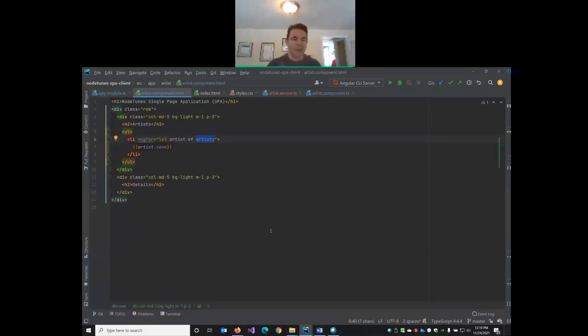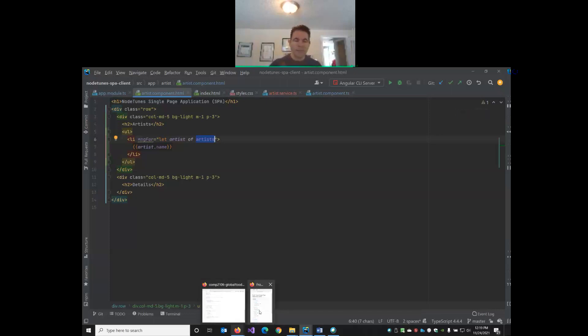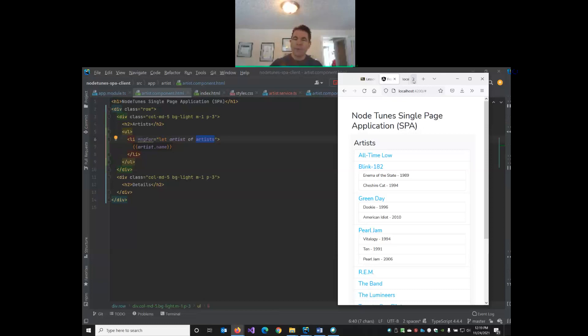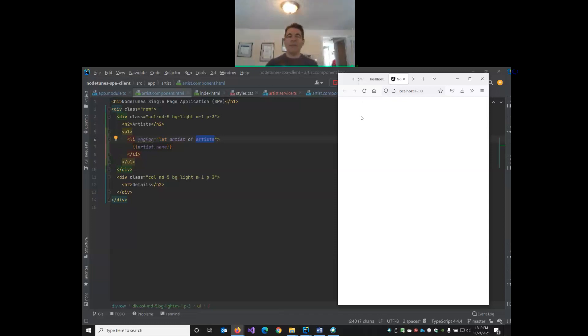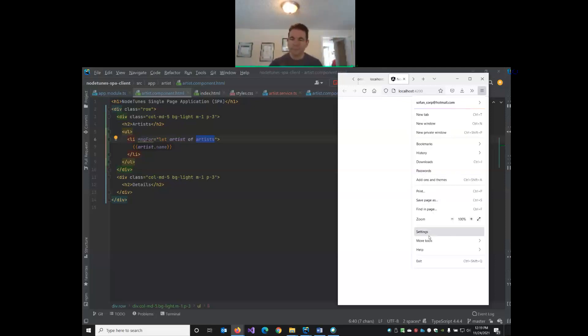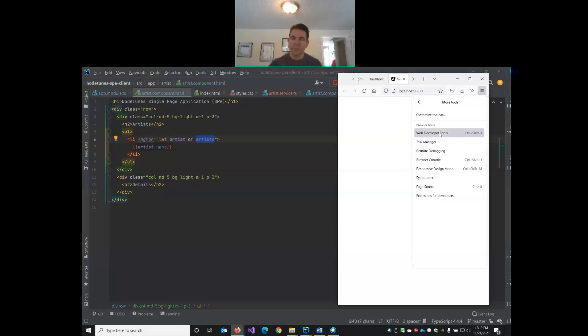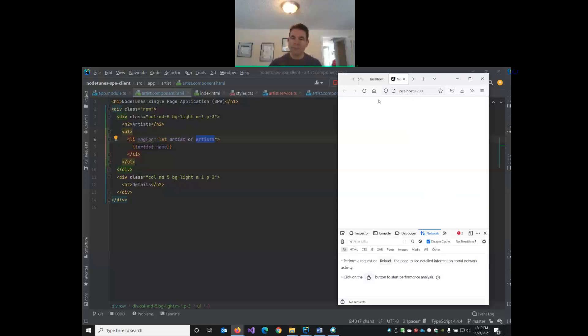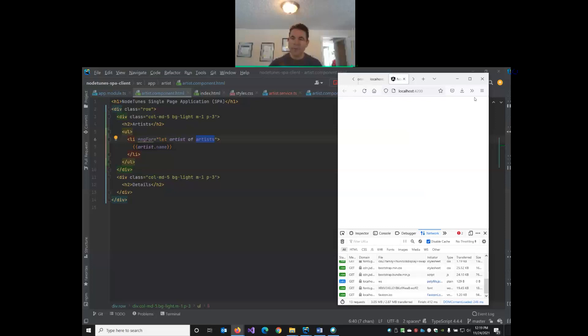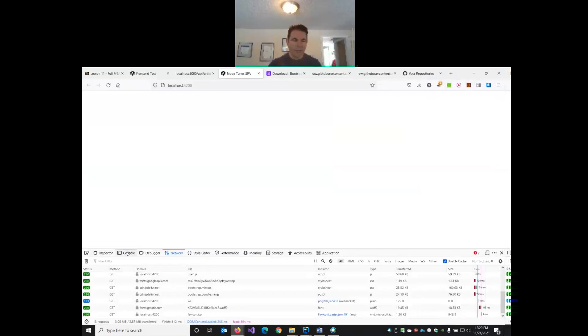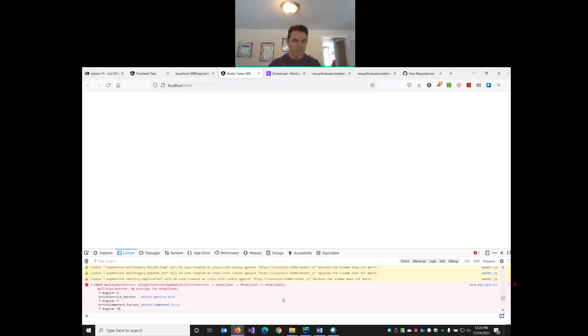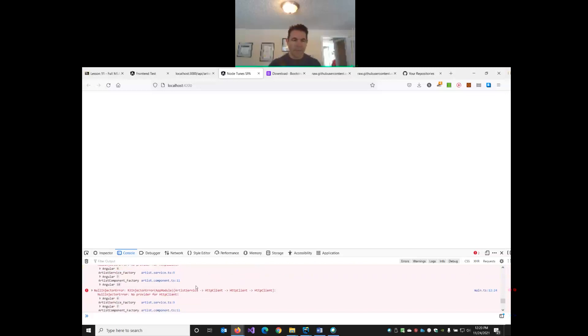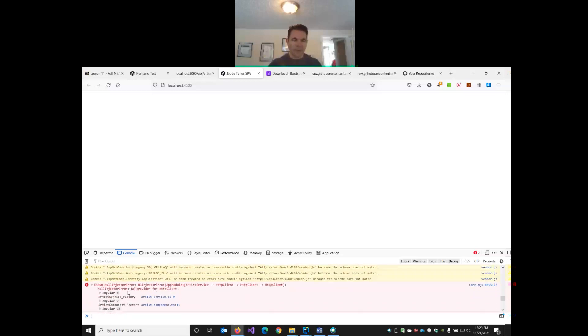We can go back to our artist component.html. Let's just see if we can display with simple ul and li tags. We'll add an li with ng4 let artist of artists, and in here we will just display artist.name. So if all goes well, when I reload the page now, our artist data should show up. And now we get a totally blank page, which isn't good.